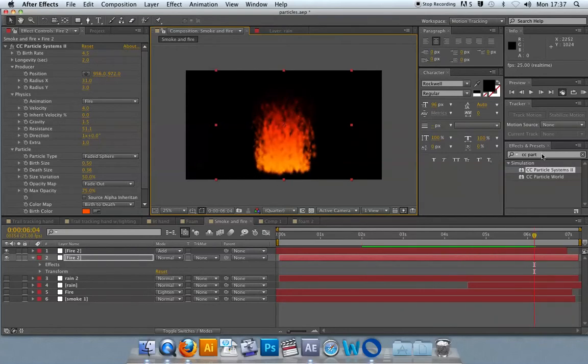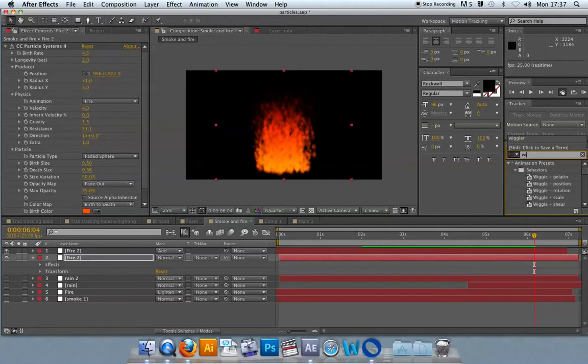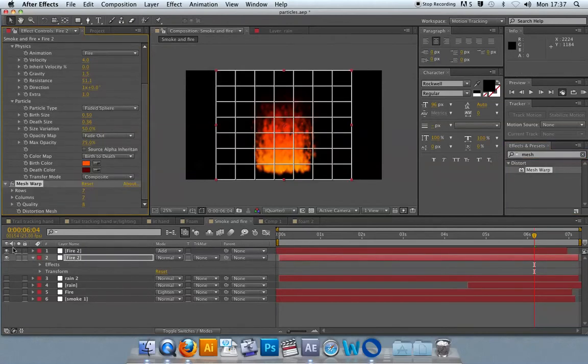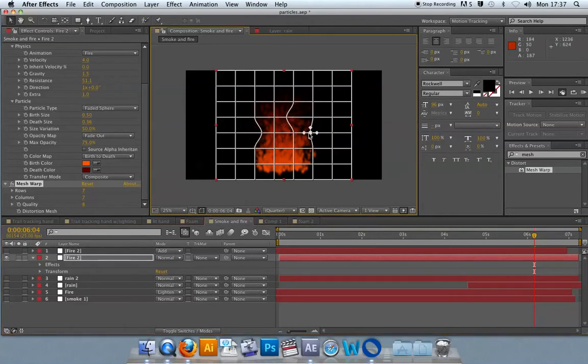This is looking like a kind of raging inferno at the moment. Another last thing I didn't do in the previous one, which can also create some nice effects, is to get a mesh warp. The mesh warp will allow you to pull the fire around like that, just as you would in Photoshop.